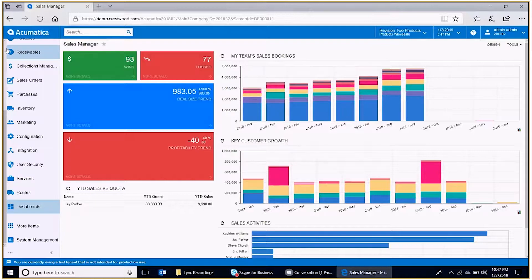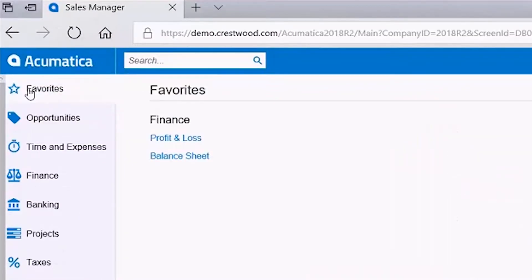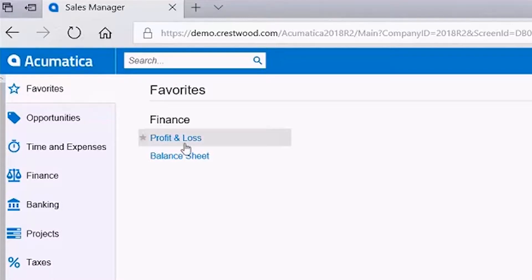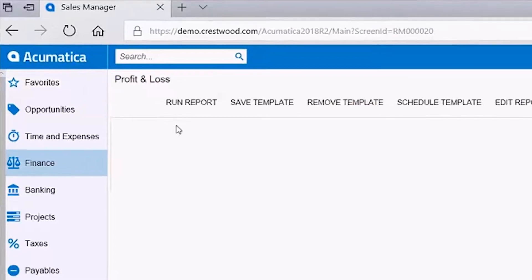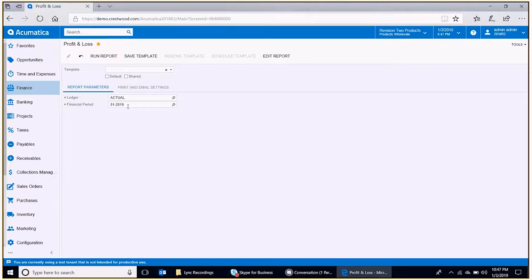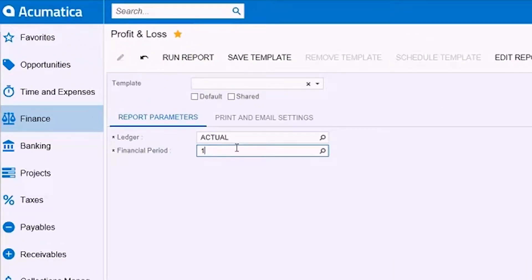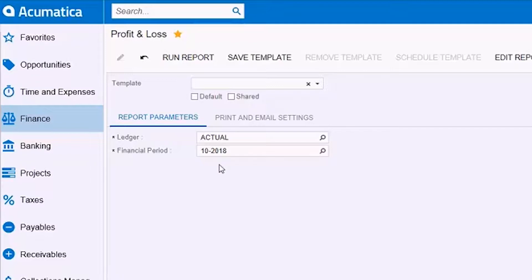In order to enable this, I conveniently added a profit and loss and balance sheet report here as favorites in Acumatica for myself in this exercise. First, we'll take the first of the two reports, the profit and loss statement, and set some parameters here. In this demo environment, we know that we have some good data in October 2018.